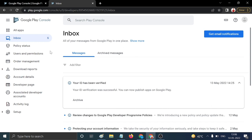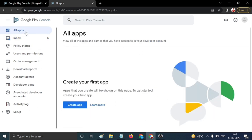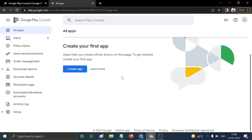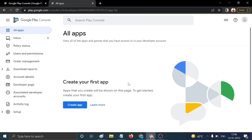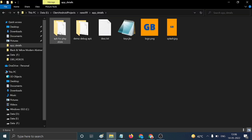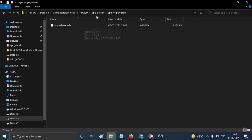Once your account is verified successfully, open the 'All Apps' option, then click on 'Create App'. Before publishing your application on the Play Store, you need several items like AAB files, app logo, and other information.